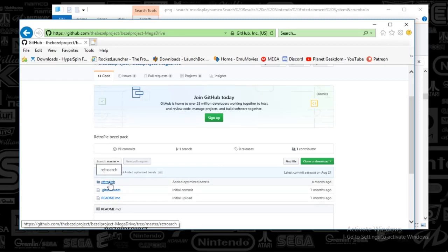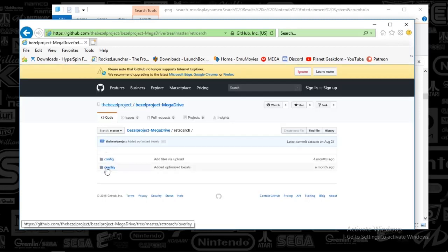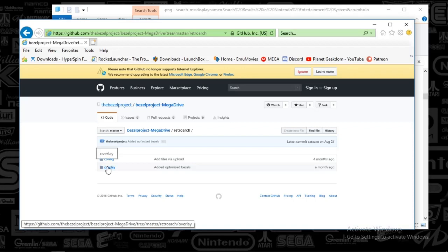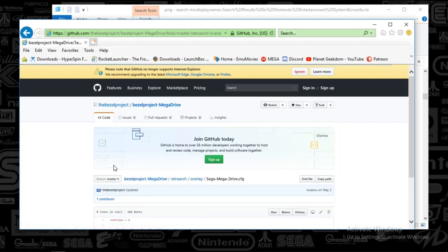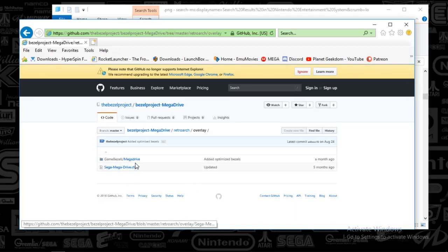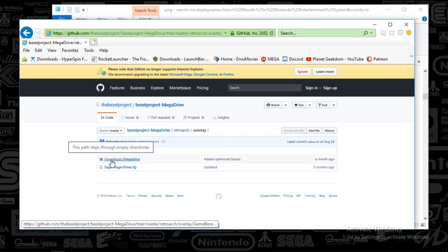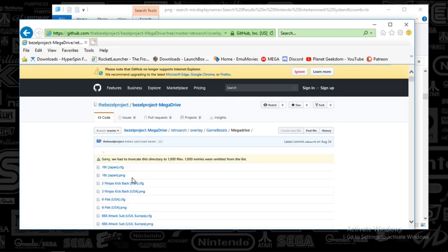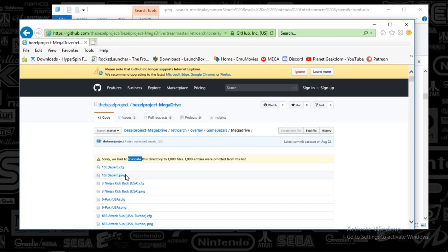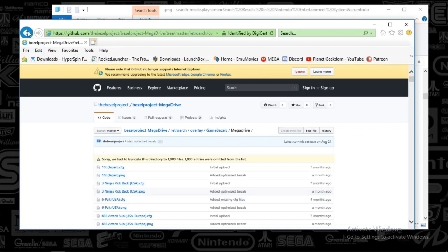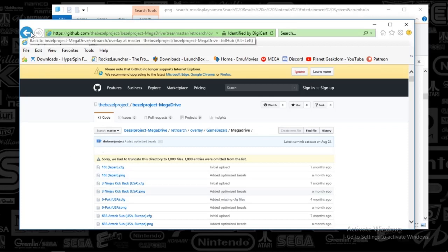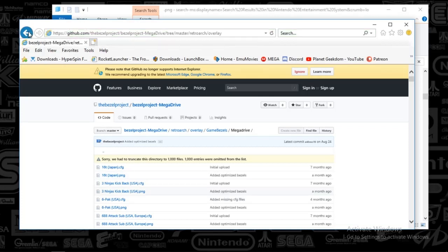And what you'll do is you'll open up the folder that is in there, and you'll go to overlay. Once you go to overlay, you're going to go to game bezels. And once you've done that, you're going to see configuration files as well as PNGs. What you'll do is just sort it to get the PNGs, and you'll want to rename the files just to make sure that it matches your database. That's where the magic happens.